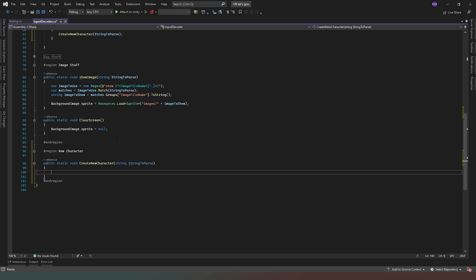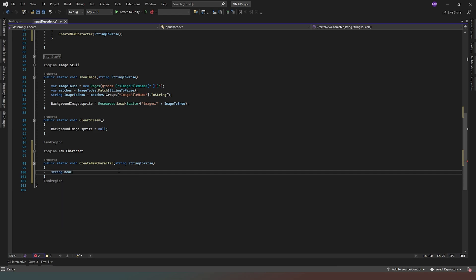So we're going to do things — I feel like we need to hammer home a little bit the use of regex, regular expressions, just so that we can get practiced at using it, because it's a really useful feature. If we possibly can use it as much as possible, then it will hammer home what we need to do. So the first thing I'm going to do is create a new string, and we're going to call it new character short name.